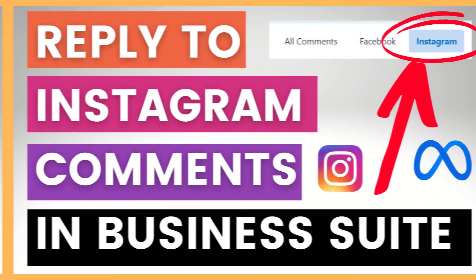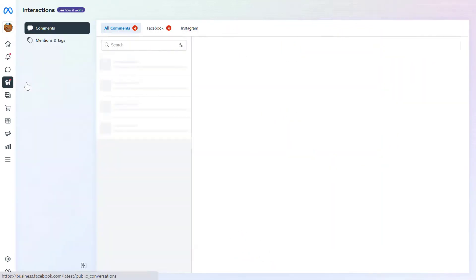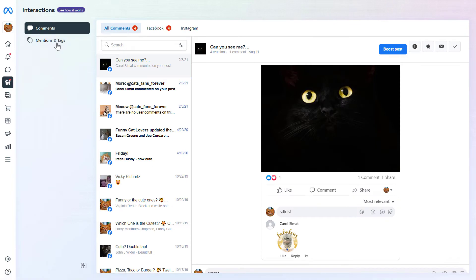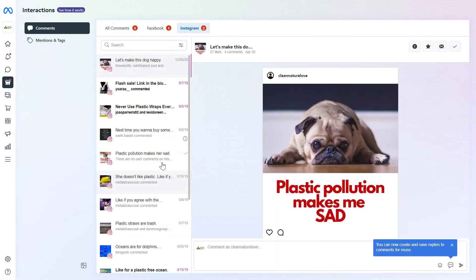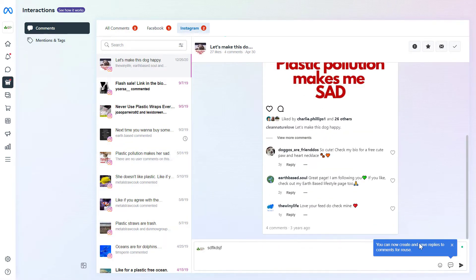Hey everybody, in this video tutorial I'm going to show you how to manage and reply to Instagram comments from one center place in the Meta Business suite.